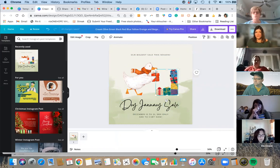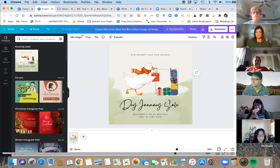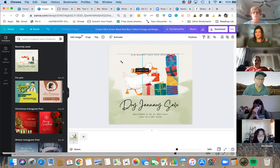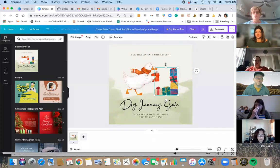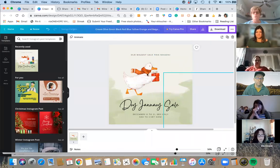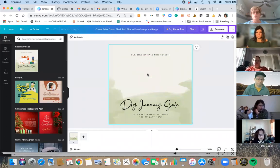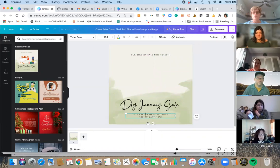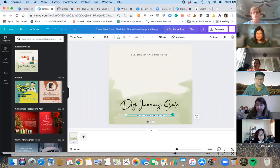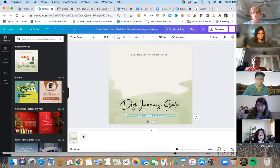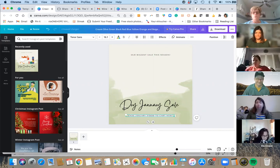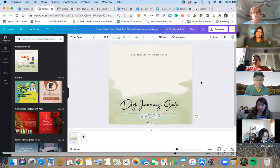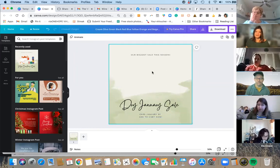We'll get rid of some elements — anytime a little blue line is around an image, you can drag it using the round handles or stretch it to crop it. We're just going to delete that and also delete this little element. Let's type what our theme is. Since we're still in dry January, let's say 'Ends January 31st — Add to cart now.' Now you're thinking, I want to add some pictures of wine — where do I get pictures of wine to put into my Canva account?